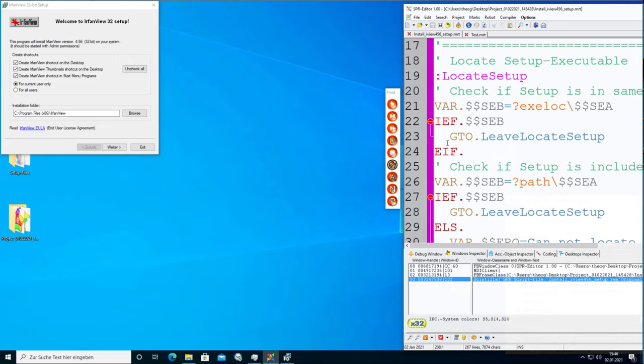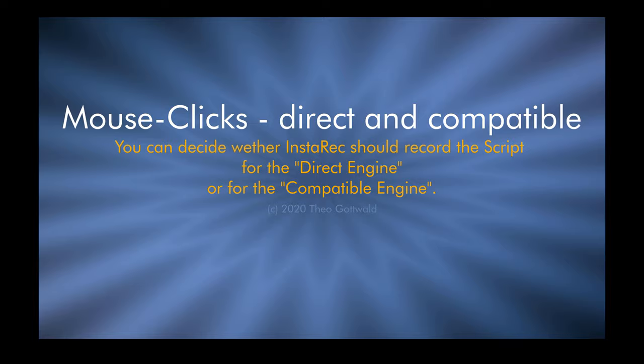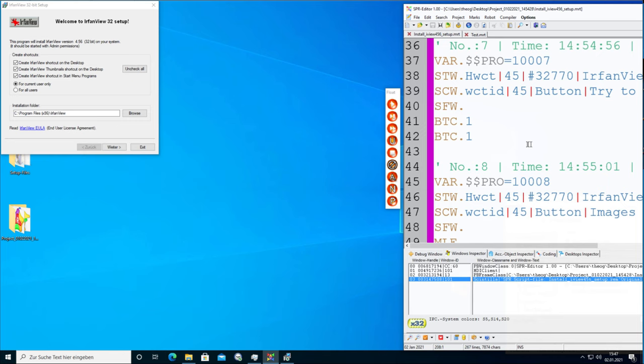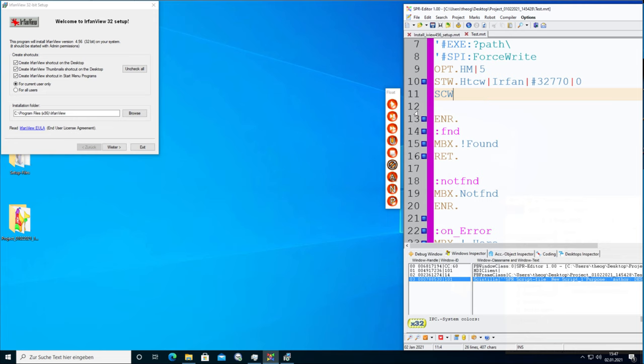This is how you use the most used InstaRack commands — SCV and STW. Now let's take a look at the mouse clicks, which is also important. InstaRack uses a lot of different mouse clicks.